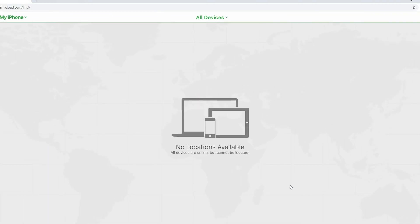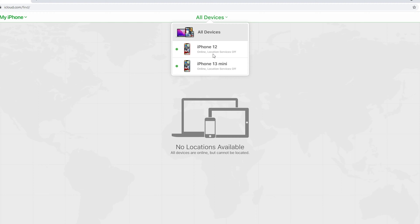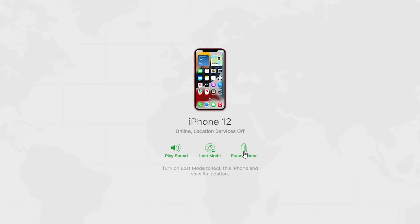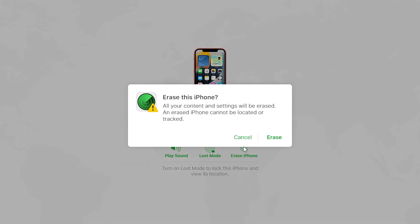Choose your locked iPhone from All Devices tab. Erase iPhone. And your iPhone will be factory reset.